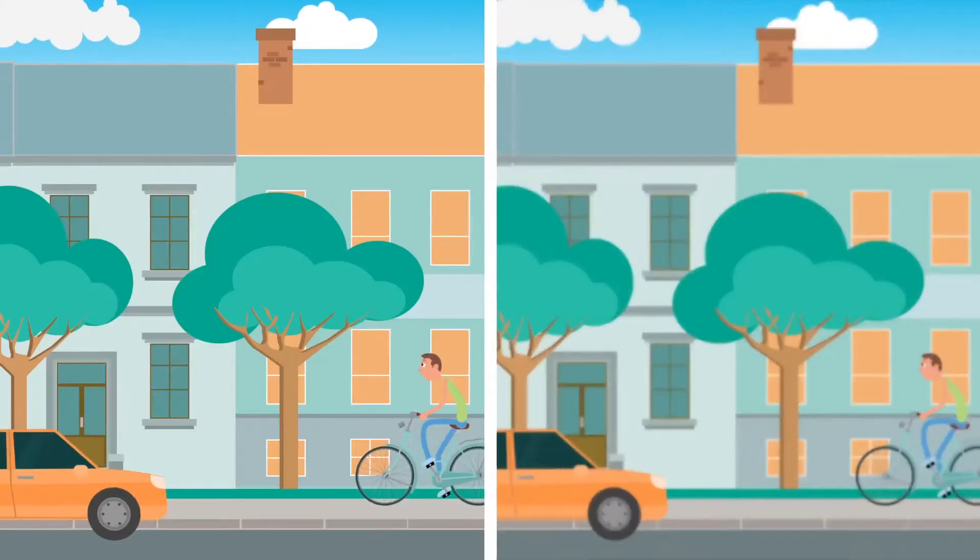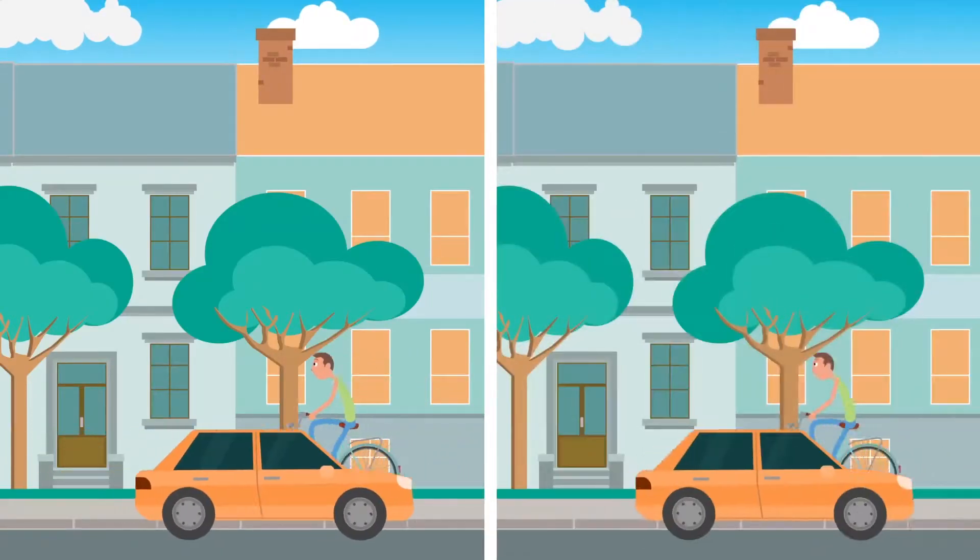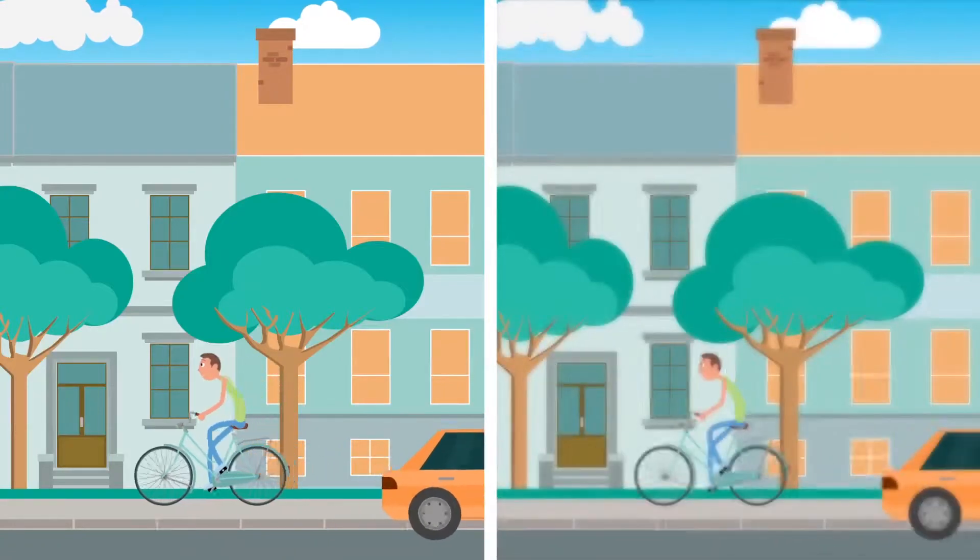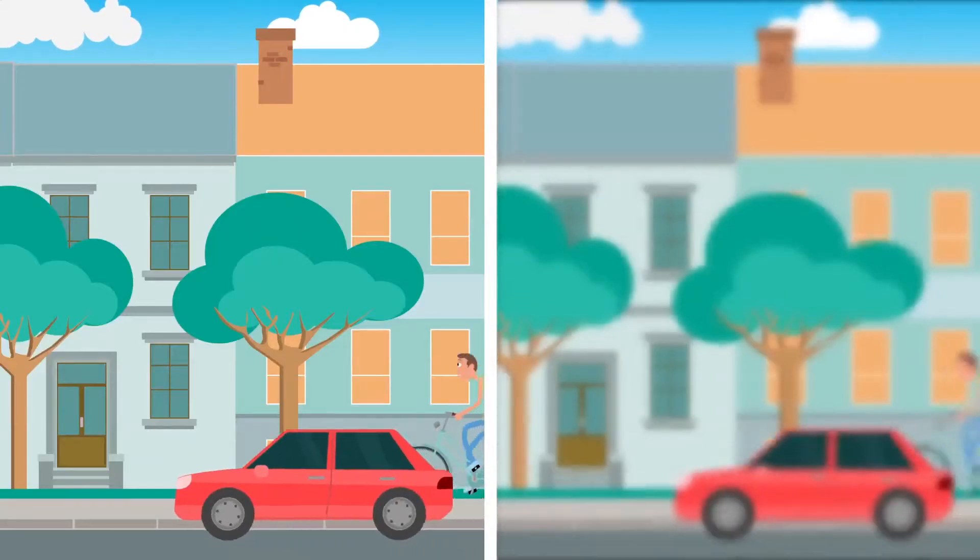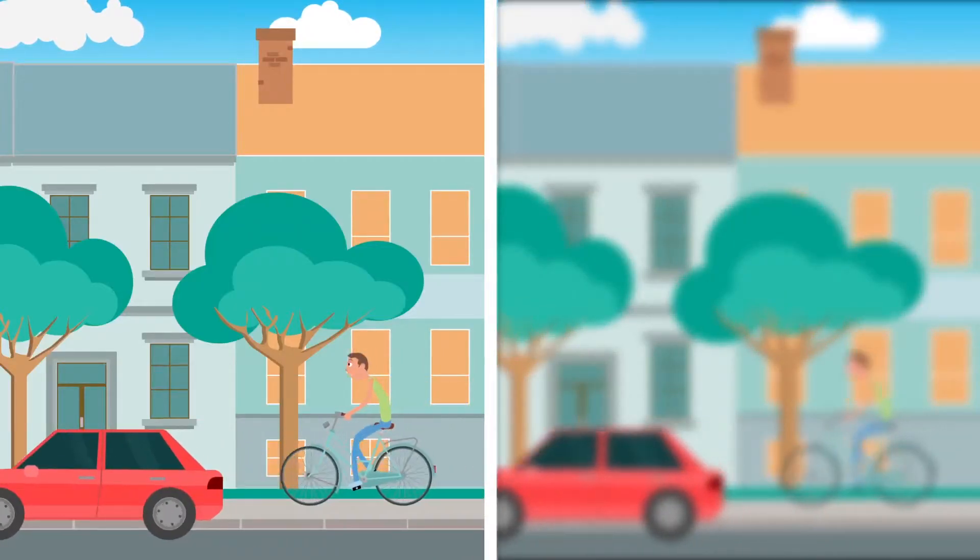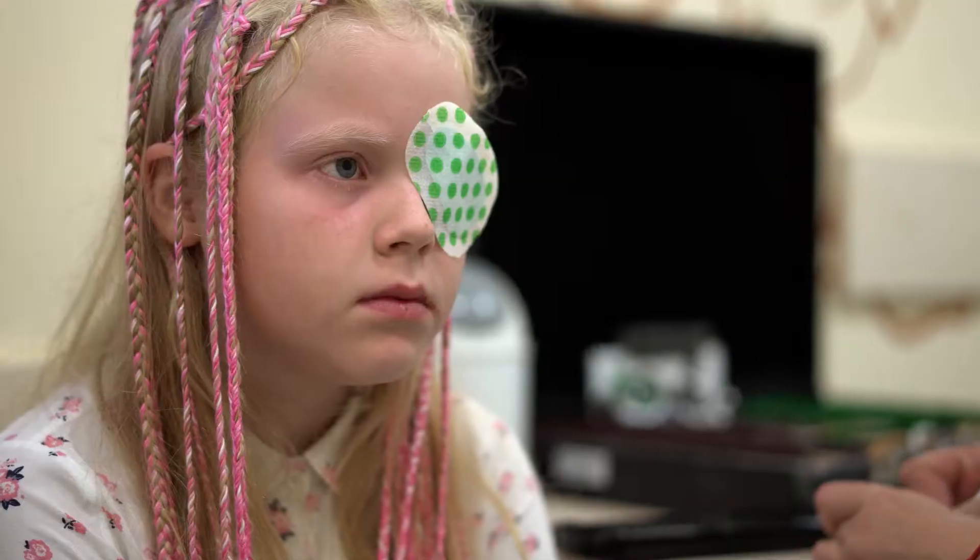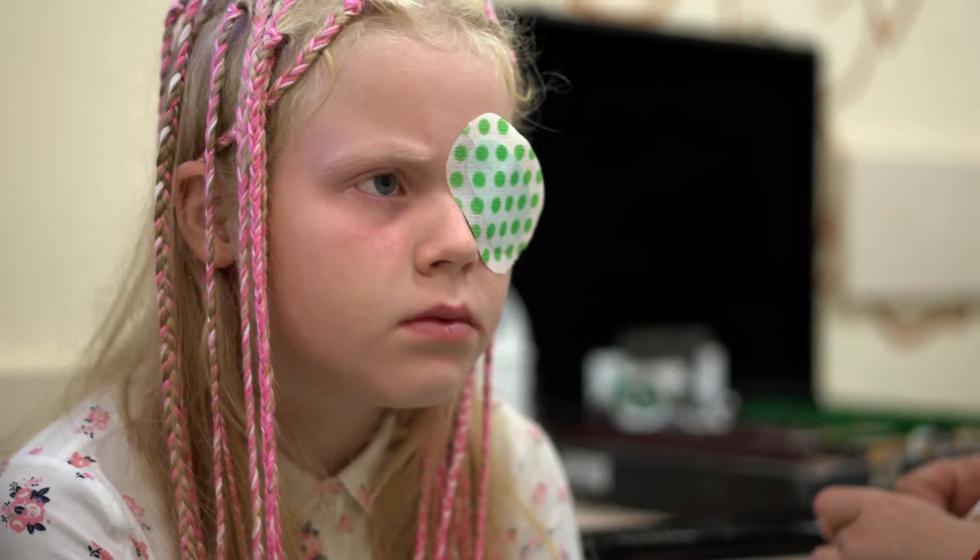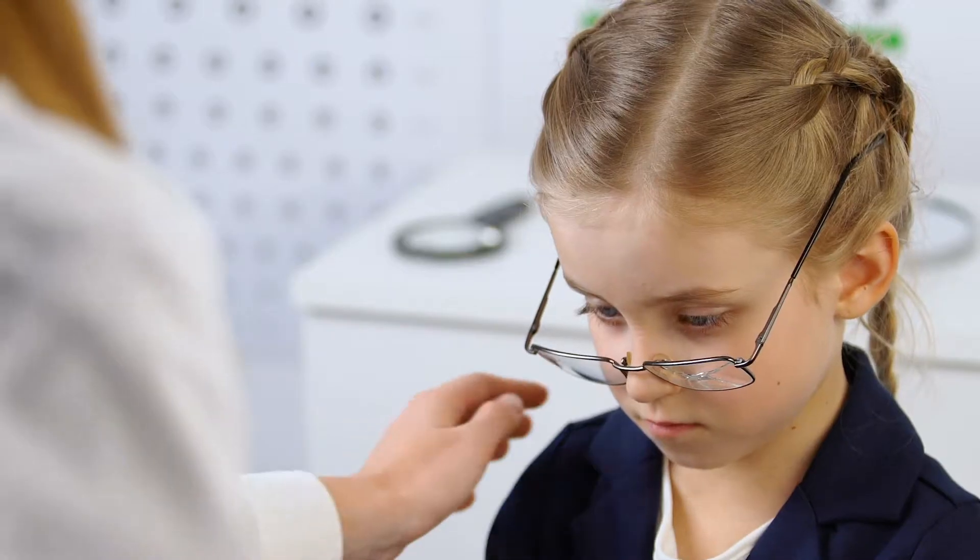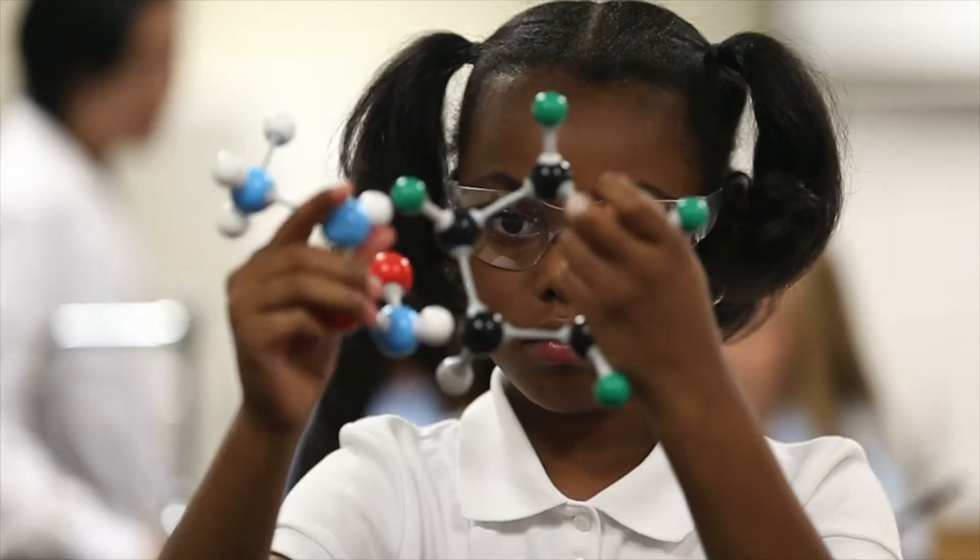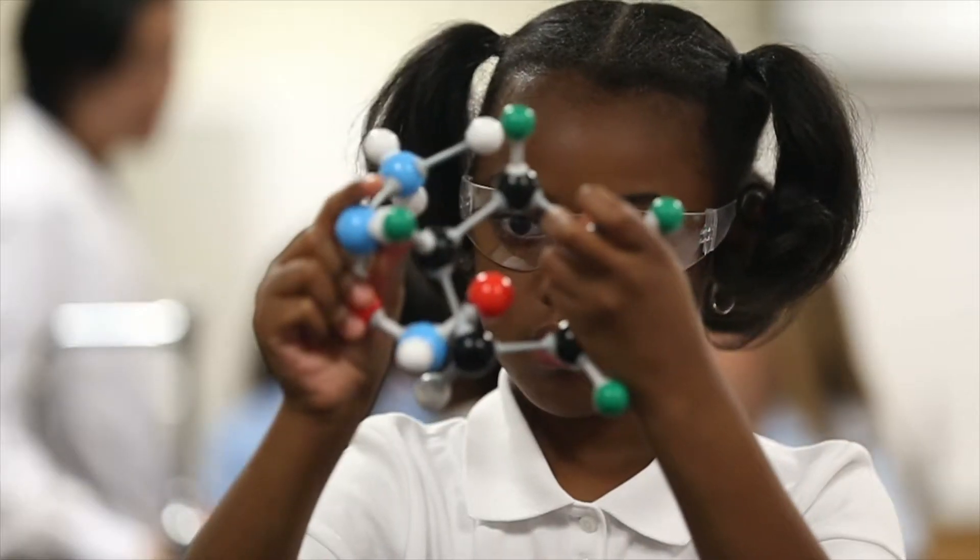This could lead to serious vision problems, even a lack of depth perception. Children with lazy eye experience significant obstacles in everyday life. Education is where it hits them the most.